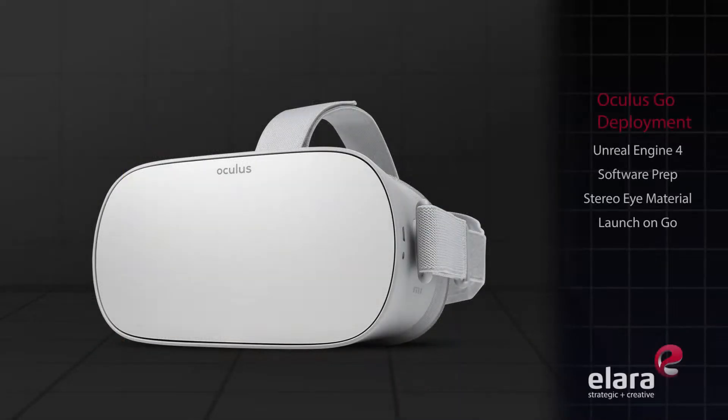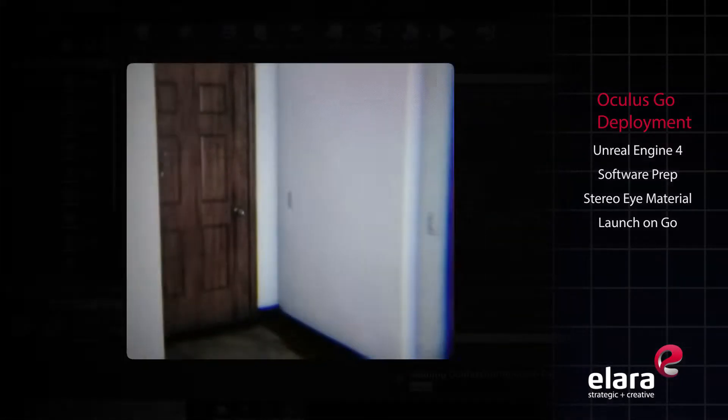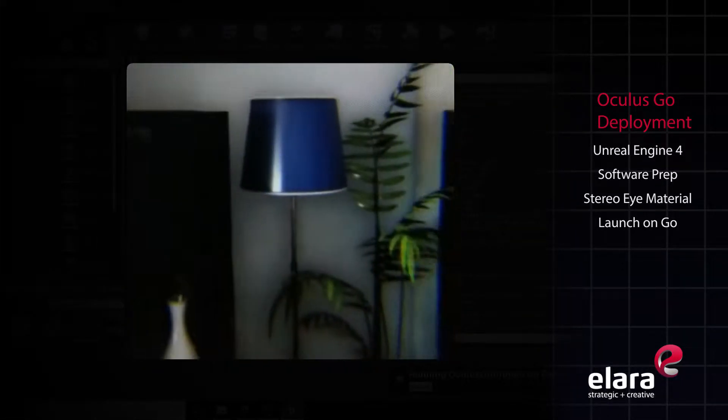This is Ian from Elara, and in this tutorial we will focus on deploying to the Oculus Go VR headset from UE4.